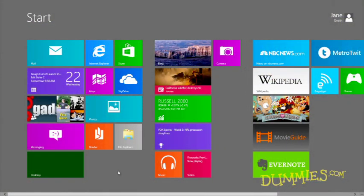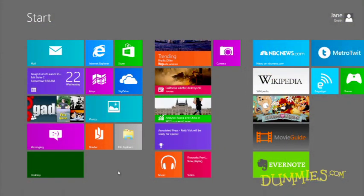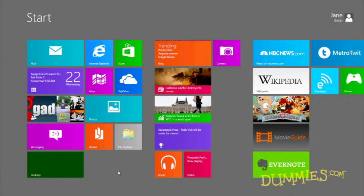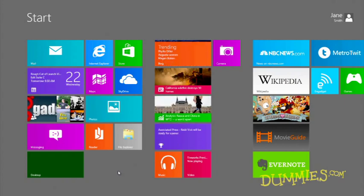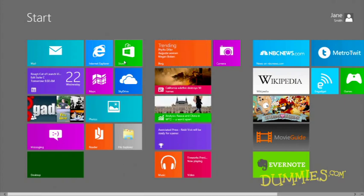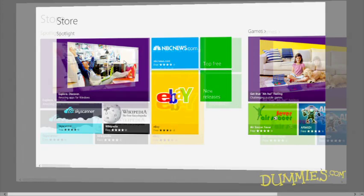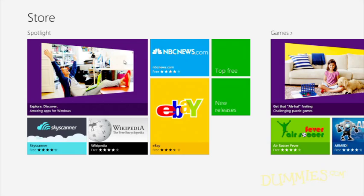When you're tired of the apps bundled with Windows 8, or you need a new app to fill a special need, add a new one to the mix. Just open the Store app from the Start screen.